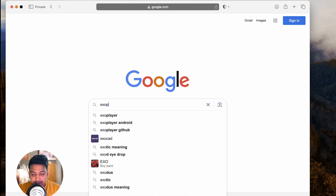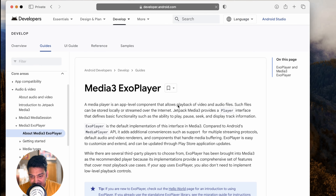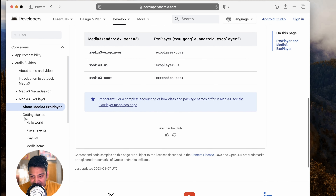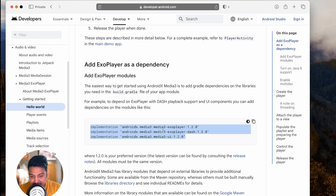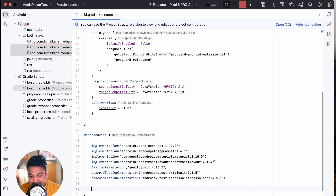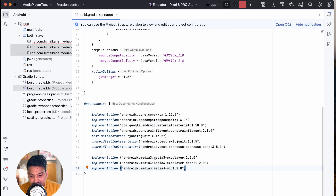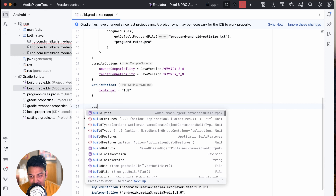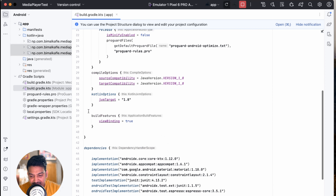Now let's add the ExoPlayer library. Go to the Android Developer Media3 ExoPlayer page, click Getting Started, then Hello World, and copy the dependency for androidx.media3 ExoPlayer. Go to Gradle Scripts, build.gradle, and paste the dependency. Also add view binding under buildFeatures by setting viewBinding equals true. Click Sync Now so the libraries are downloaded.